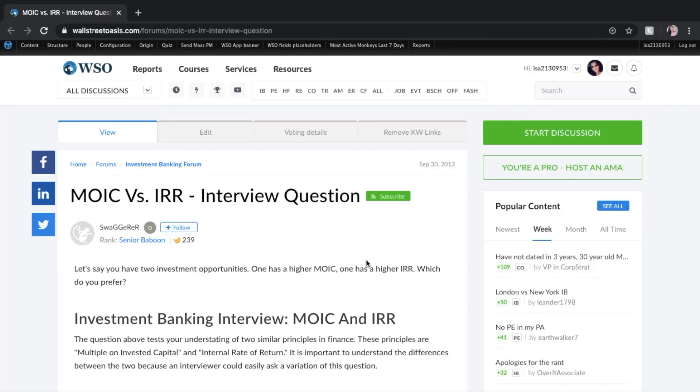Alrighty everybody, so the first thing I did is I headed over to the Wall Street Oasis site and in the search bar you can type in MOIC versus IRR. I can go ahead and put this link in the description box below for your reference.